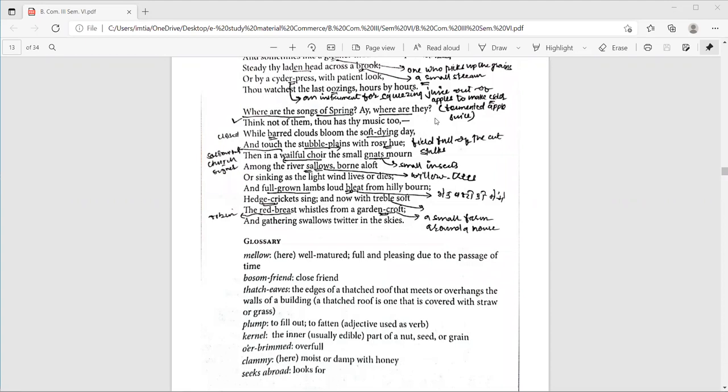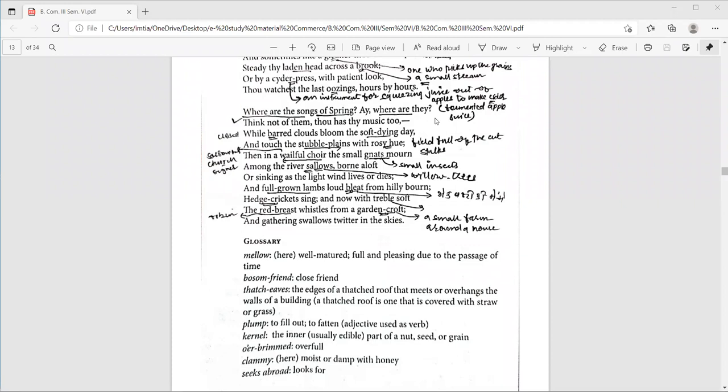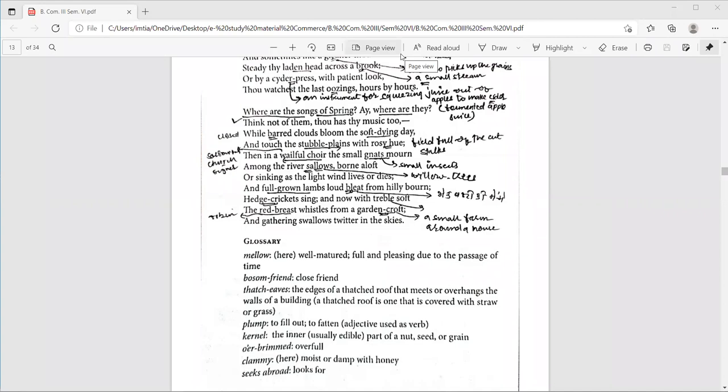And the next line is, and full grown lambs, loud bleat from hilly bone. Here, bleat means the sound that sheep make. Full grown lambs, half a year old sheep. That is full grown lambs. And they are born in spring season, in autumn season. Now, they are full grown lambs. Hilly means with hills. Here, bone means a place, a domain.